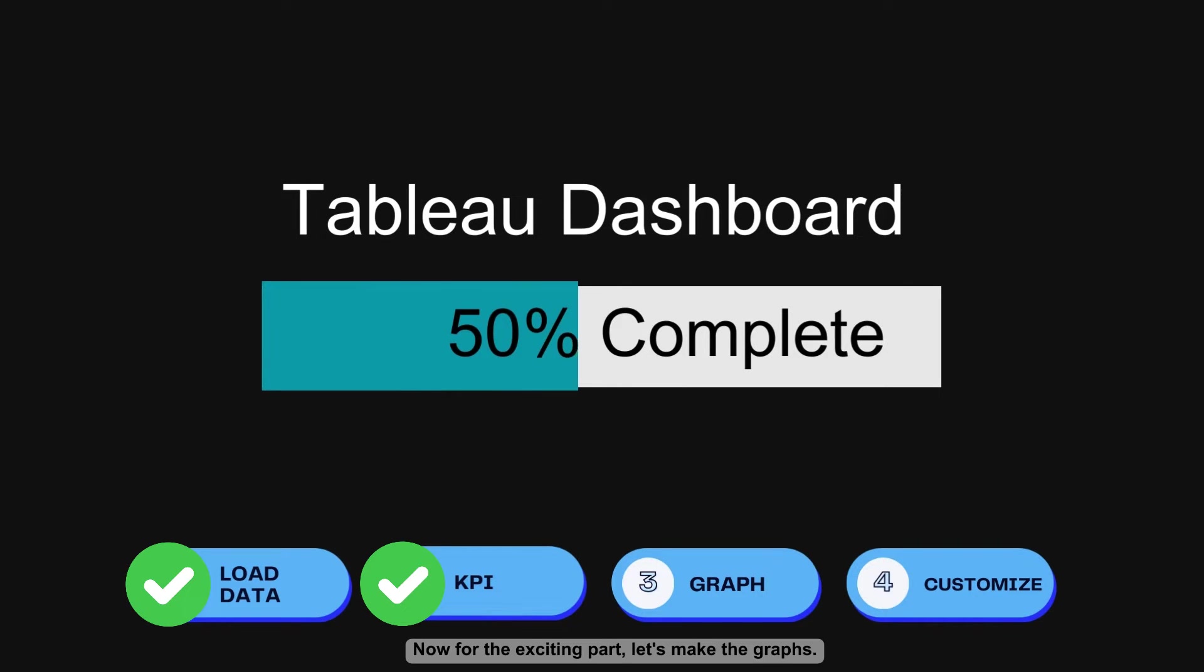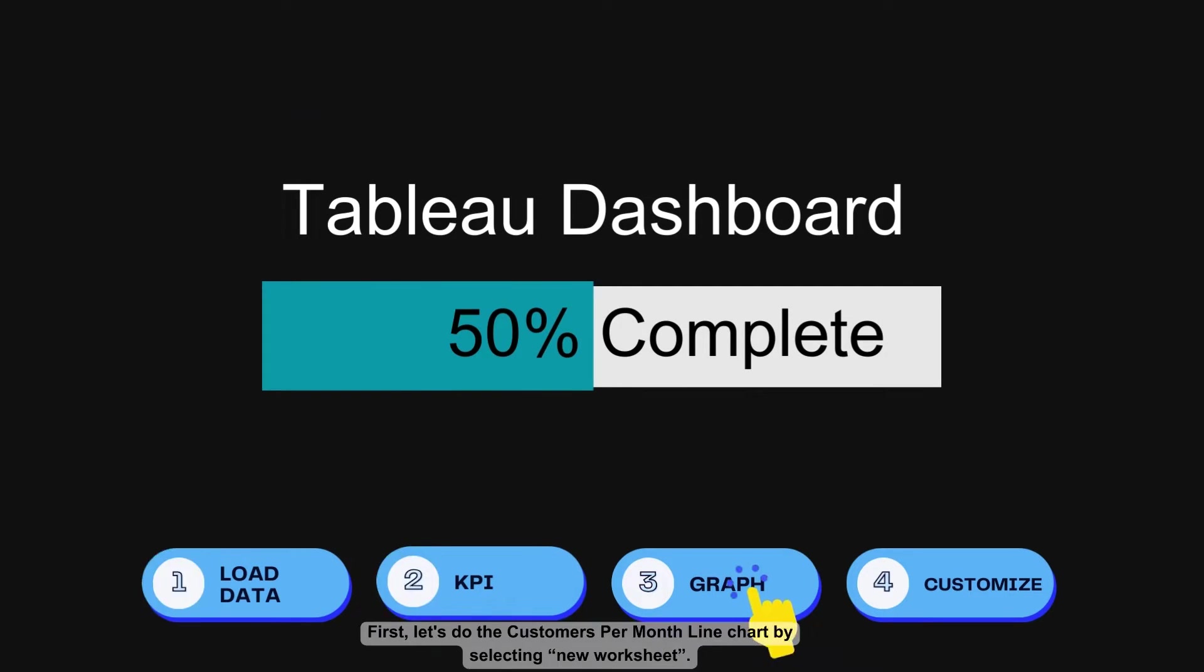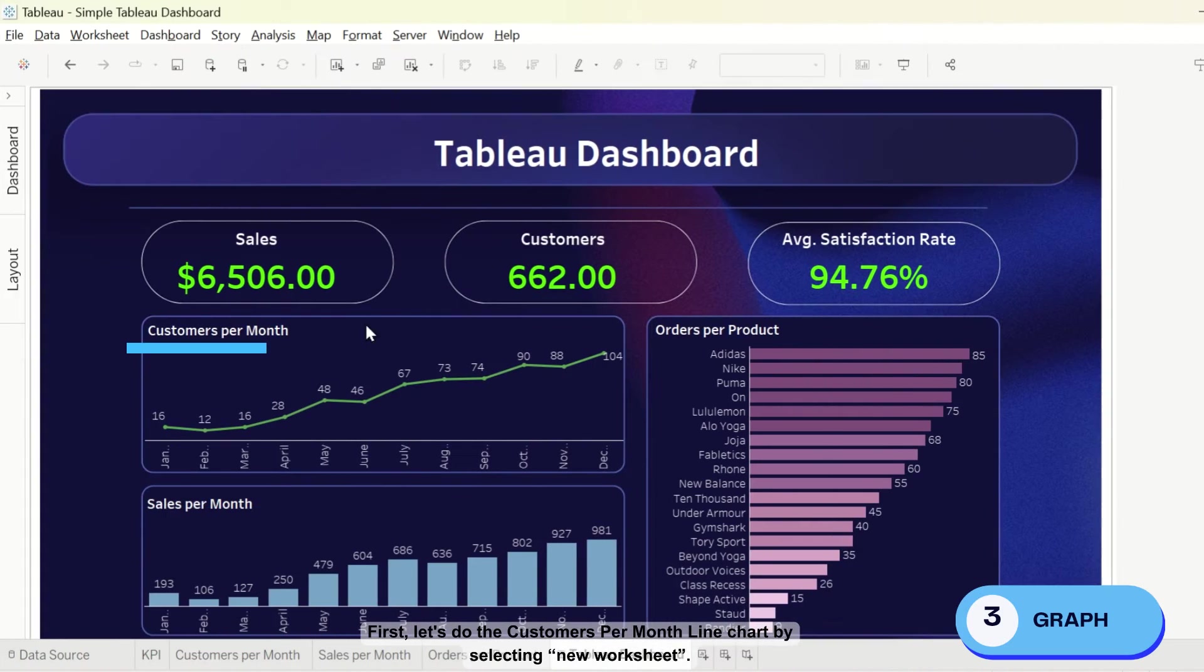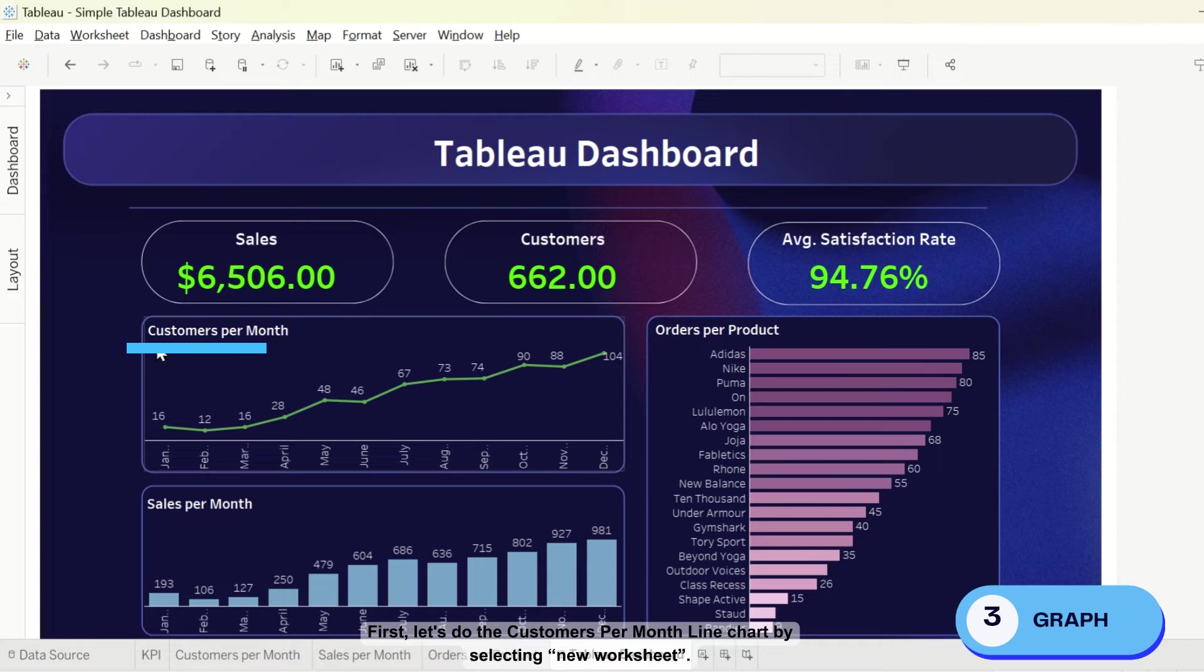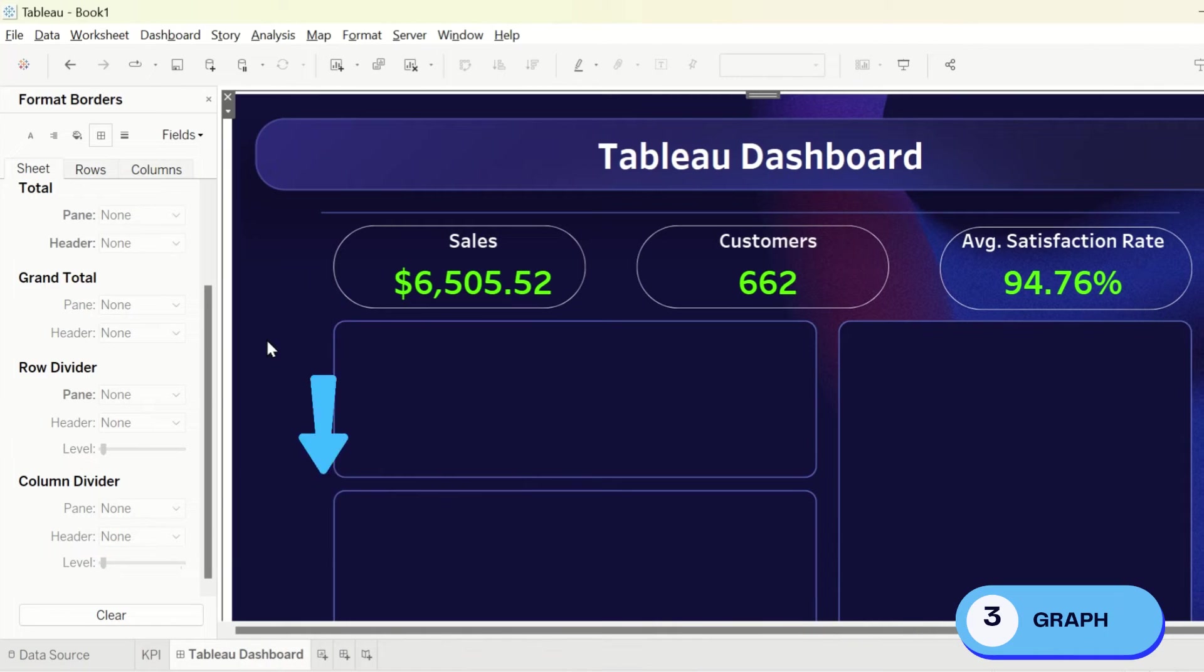Now for the exciting part, let's make the graphs. First, let's do the customers per month line chart by selecting new worksheet.